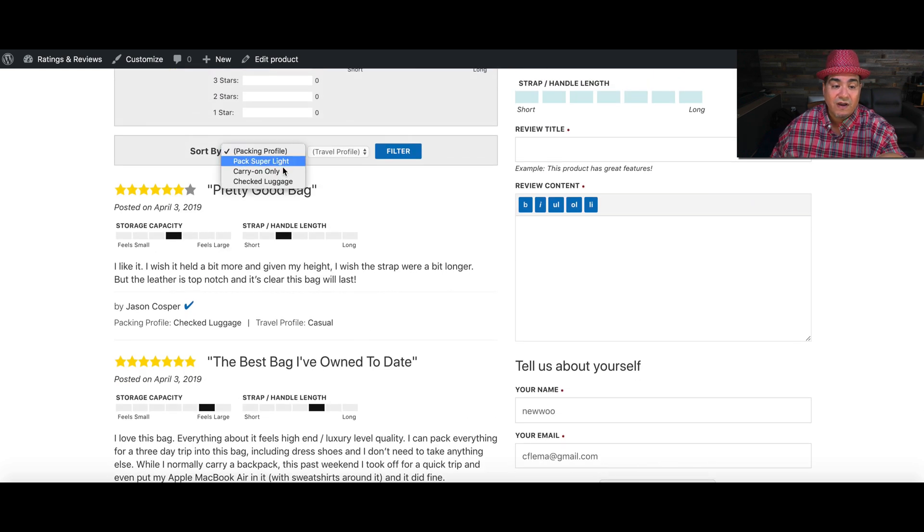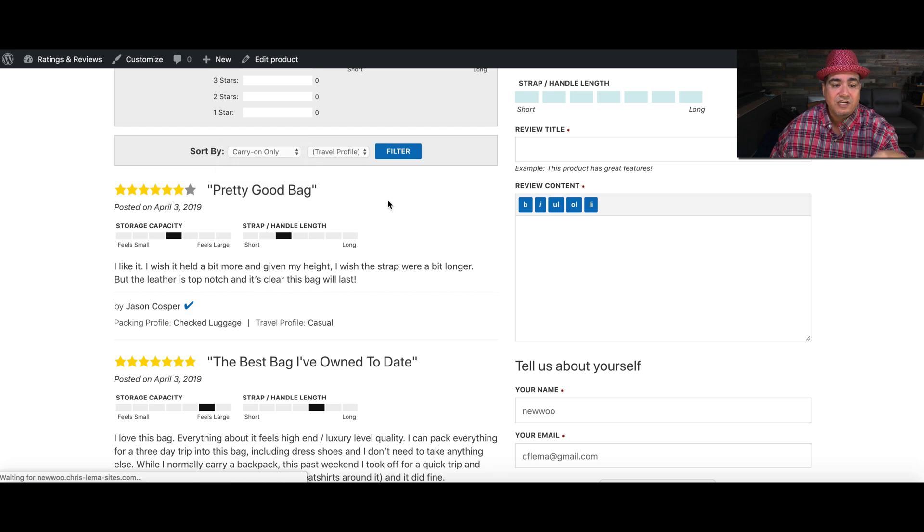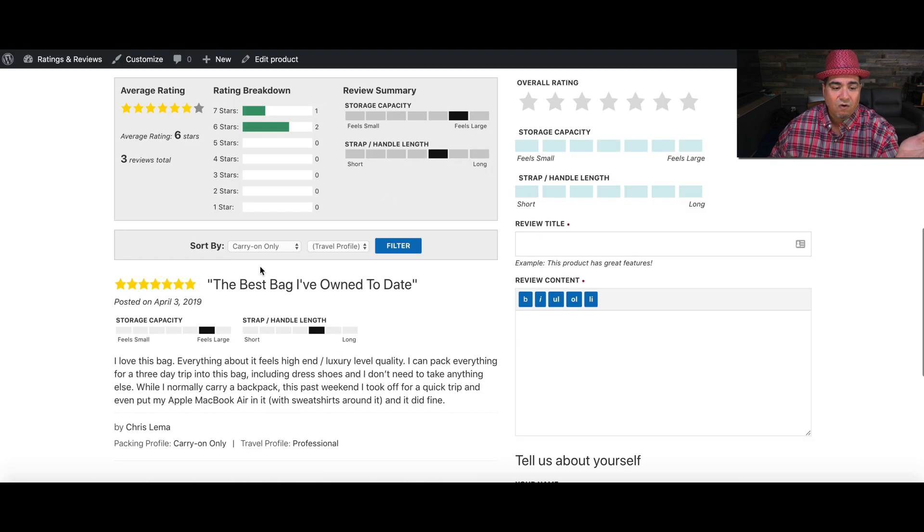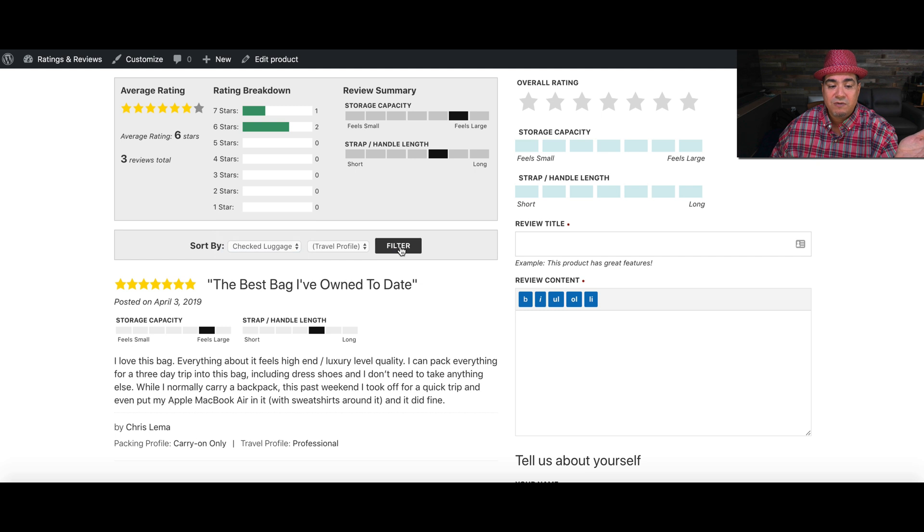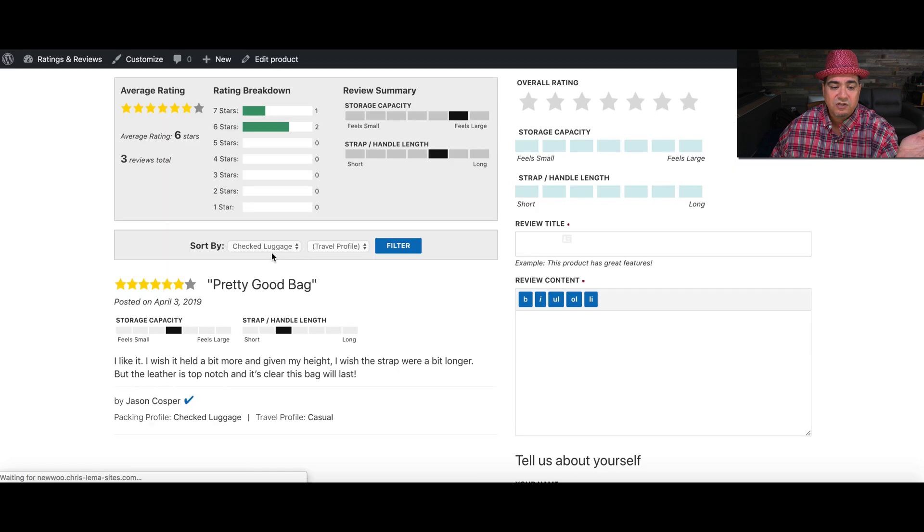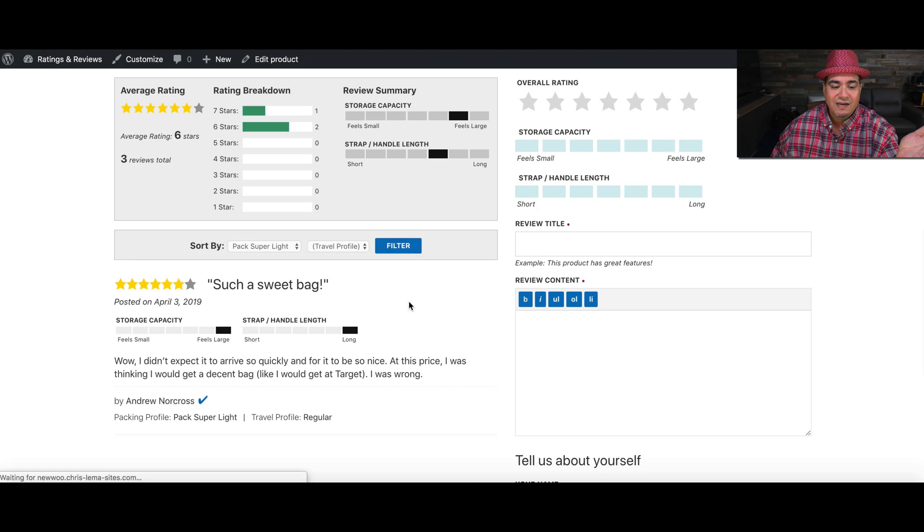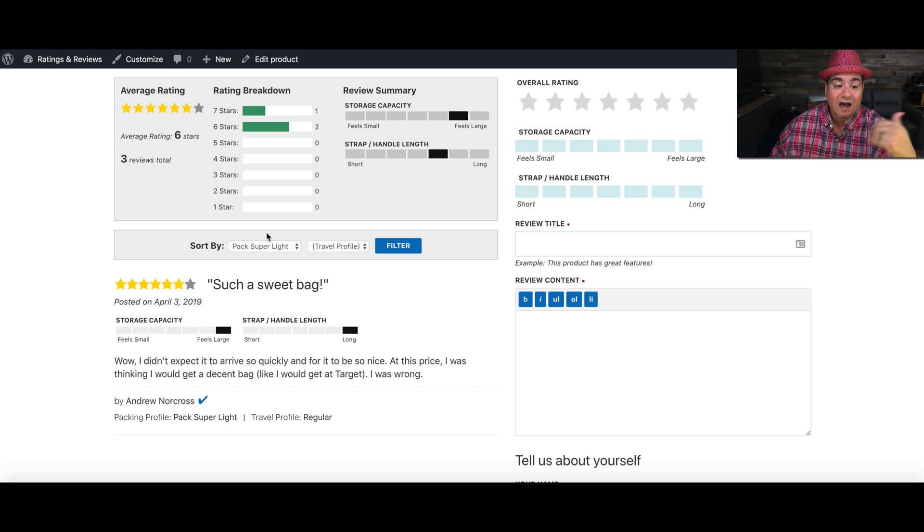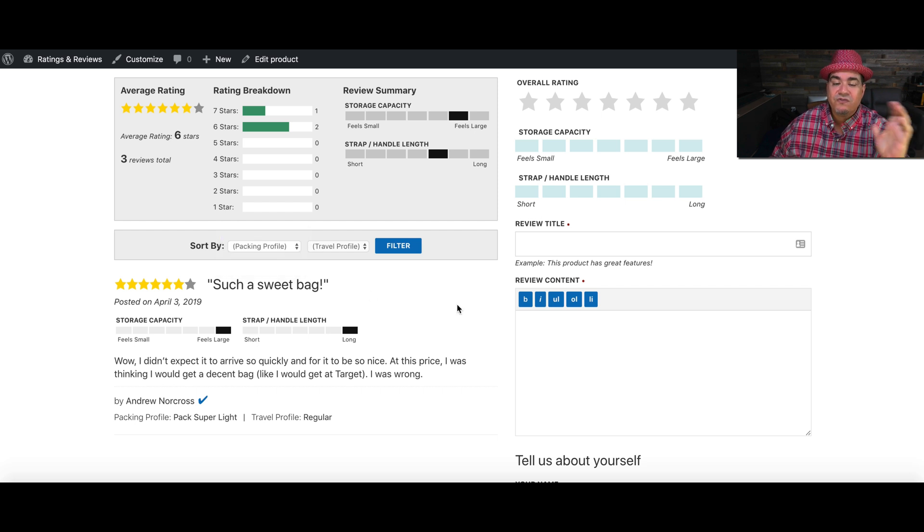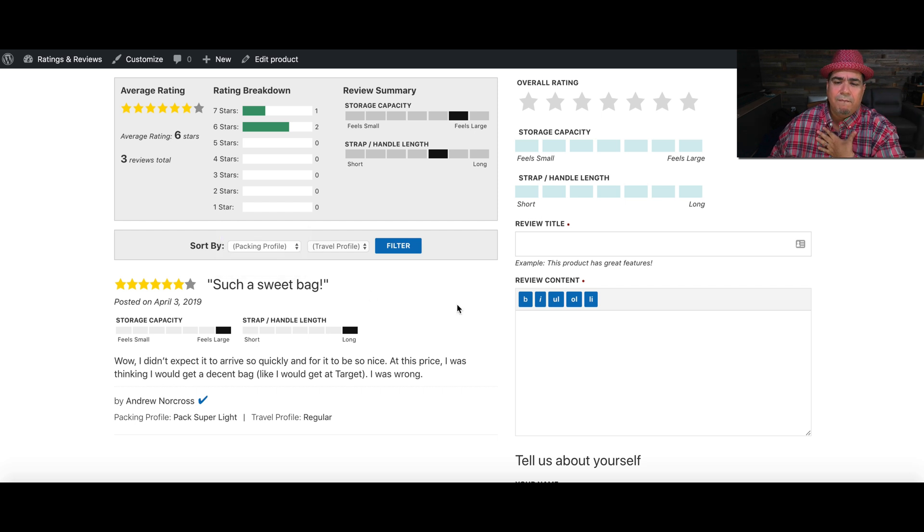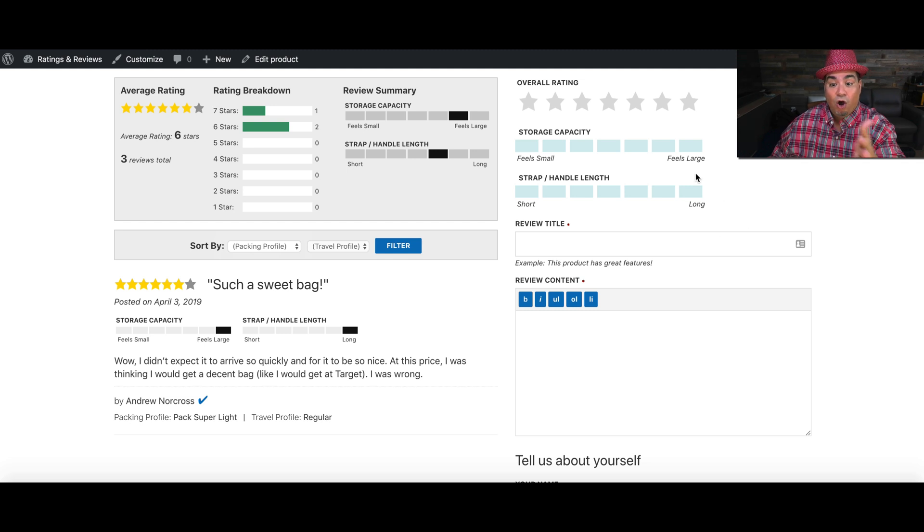And I can filter those. I can say, show me just people who do carry-on, or I can say show me people who normally check luggage or people who pack super light. And how I can filter that allows me to read only the reviews that match my dynamic.